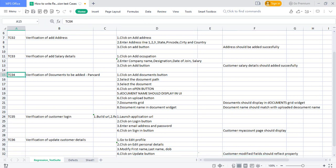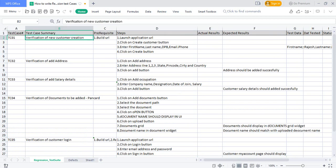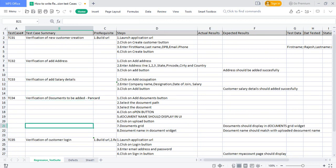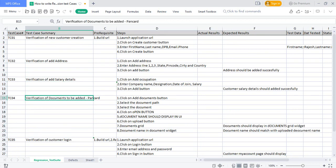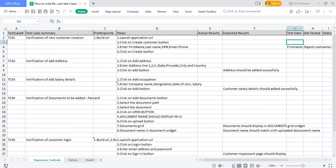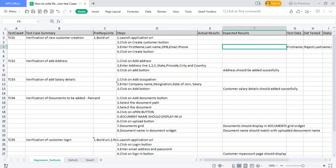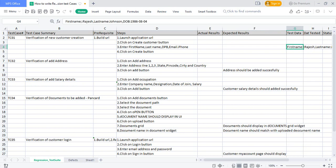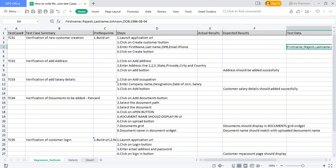In this way, all test cases need to be written: new customer creation, verification of add address, add salary details, documents upload, customer login, and updating details. We write each flow-wise regression test suite with expected results. For test data, you can mention it in the test case or add it at execution time when actually creating the data.